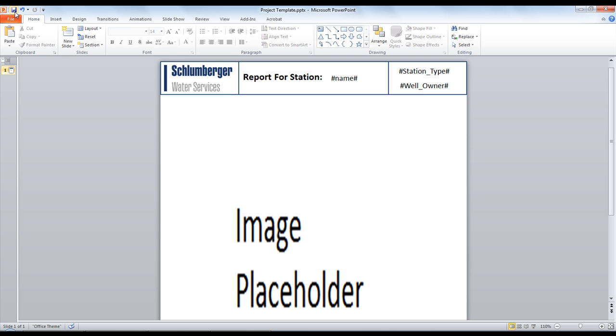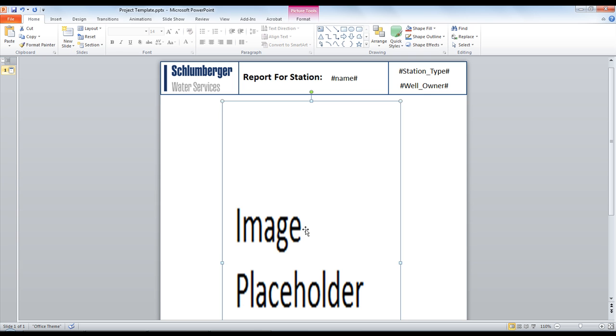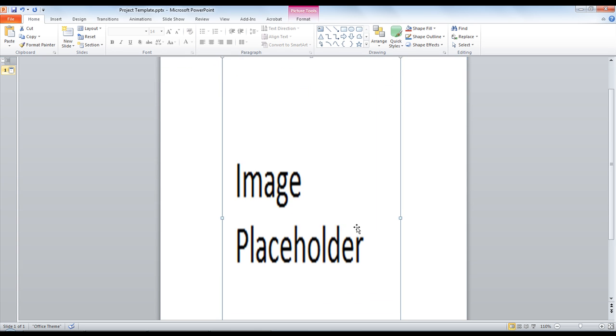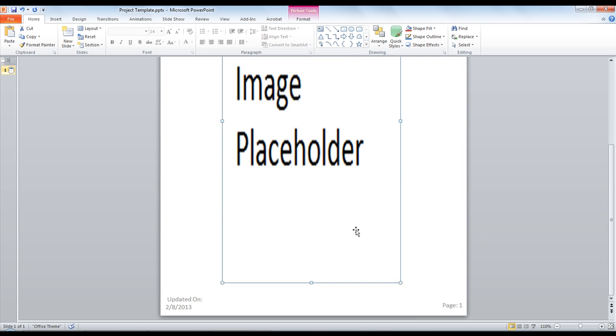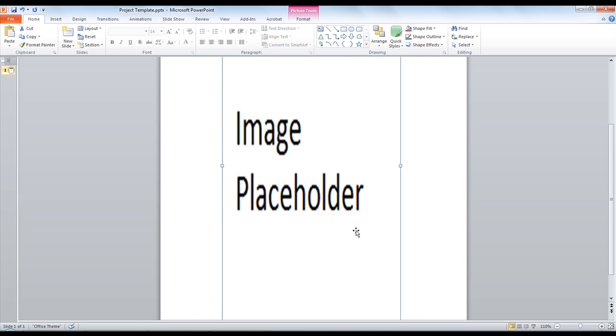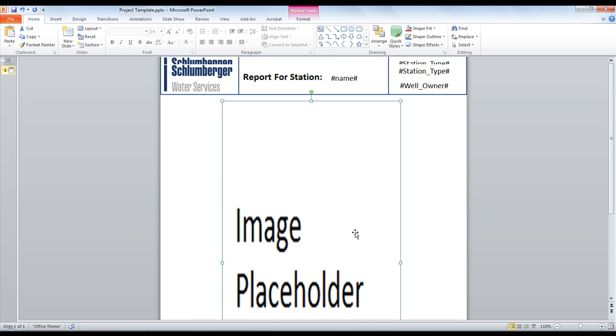One other thing to notice is that you have an image placeholder and this is where the image of the BHLP will be placed. So you'll want to put all of your tags and make your adjustments so that nothing is covering the image placeholder.